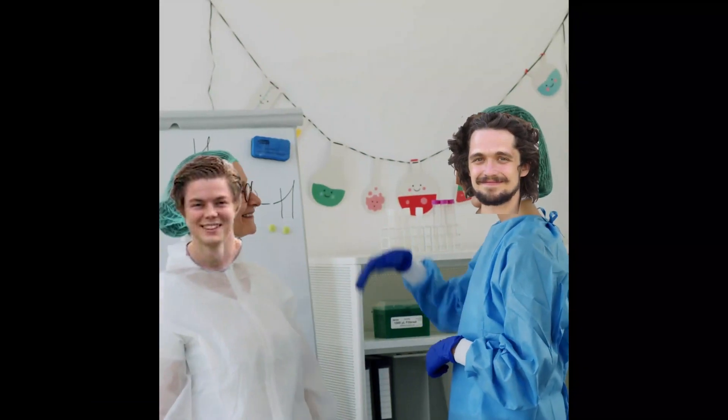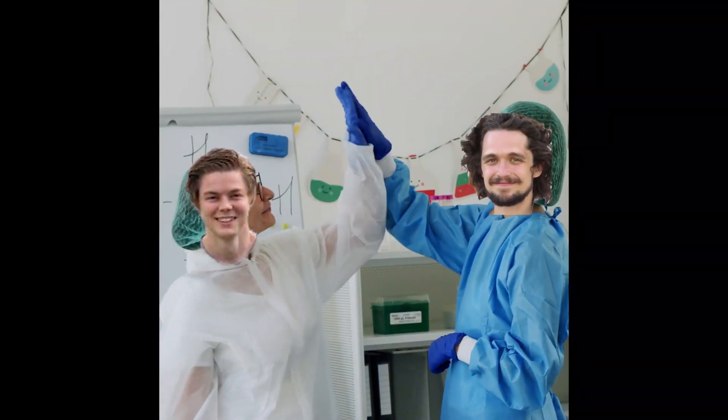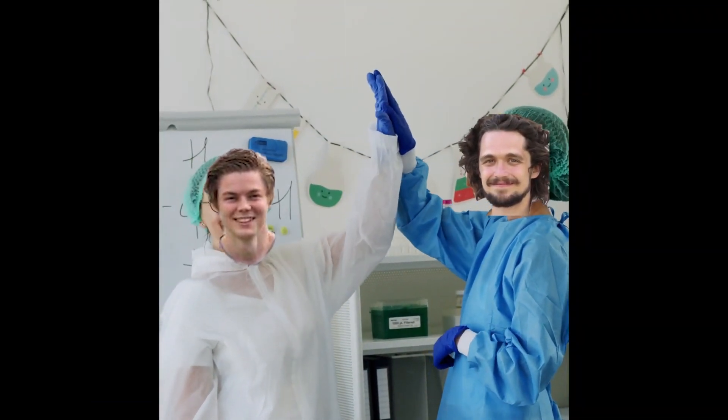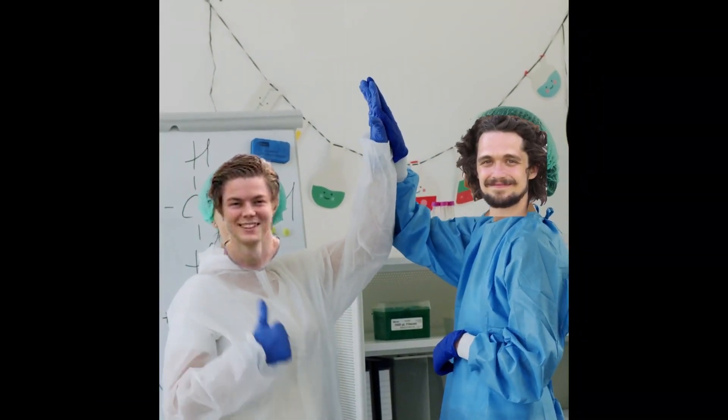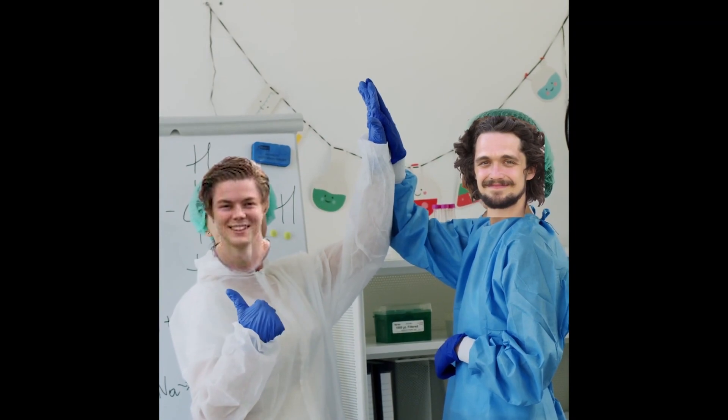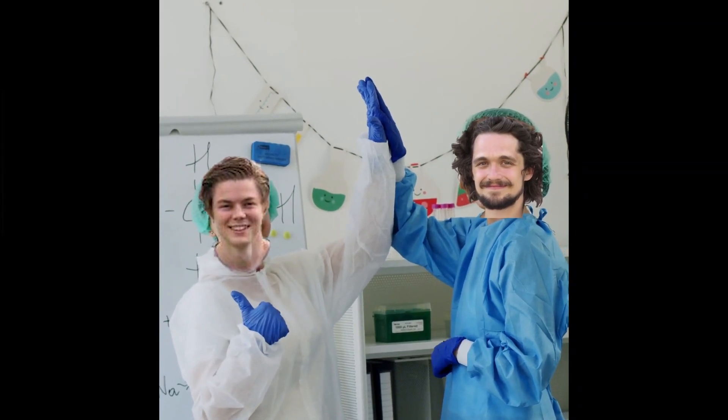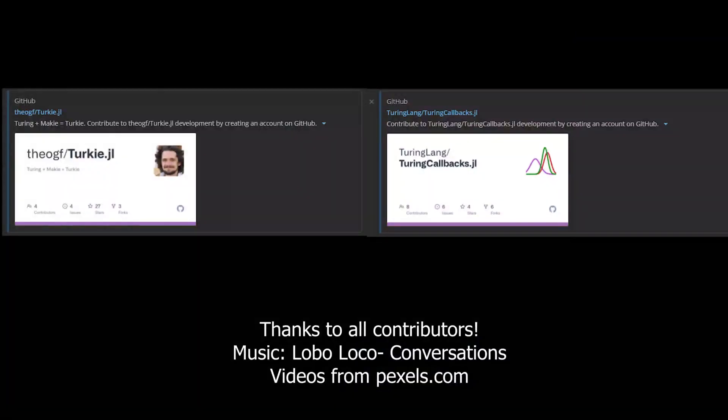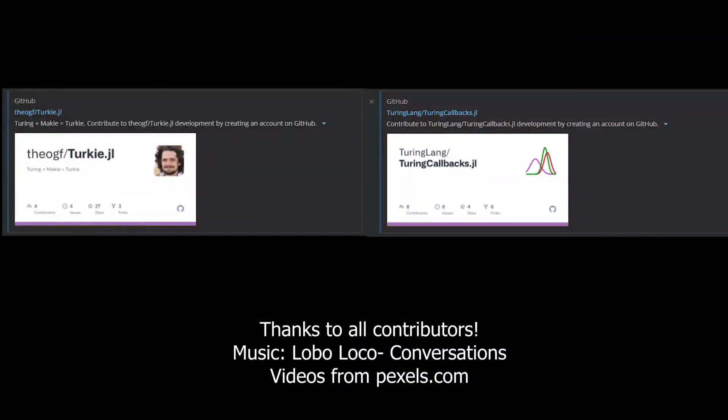Turkey and Turing callbacks are basically complementary packages. Just check what is best for you. Thanks for watching, and thanks to the contributors to all these packages.